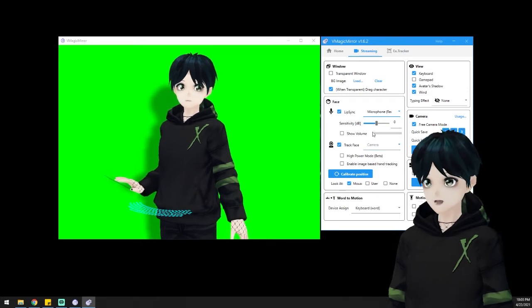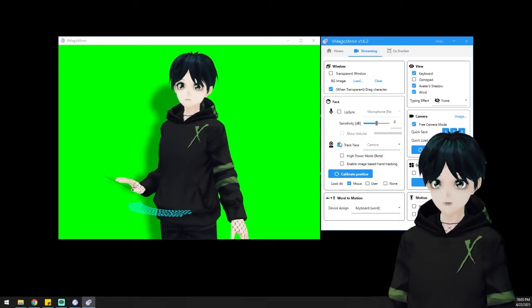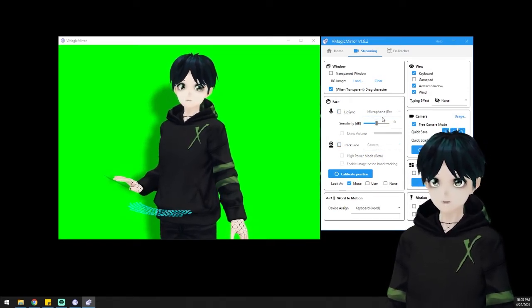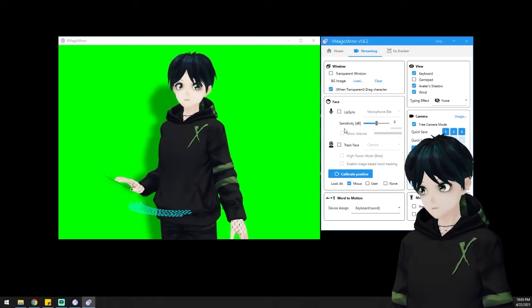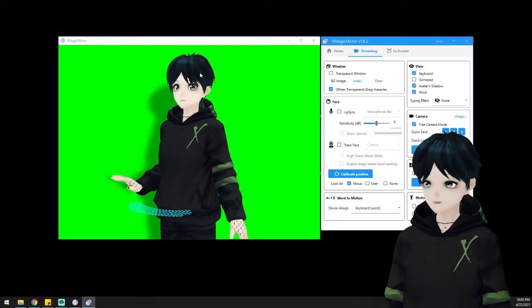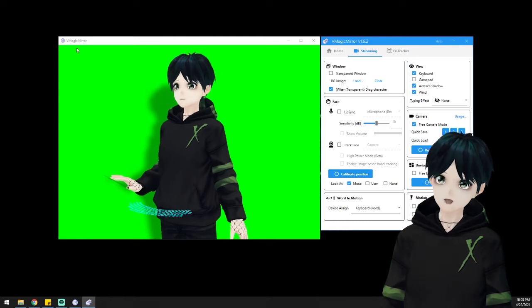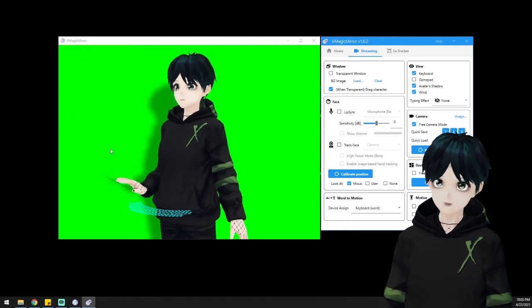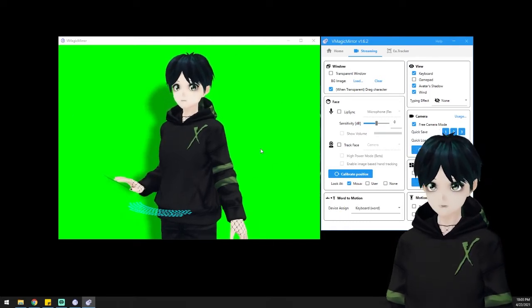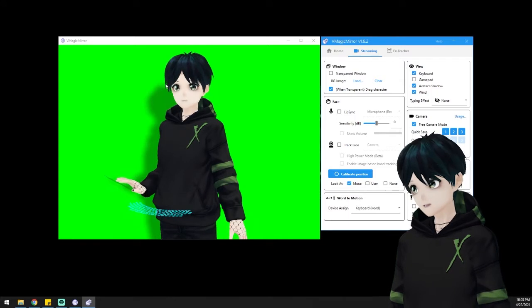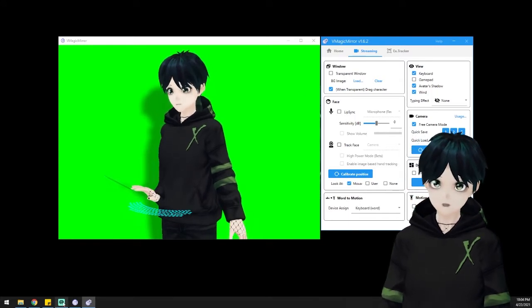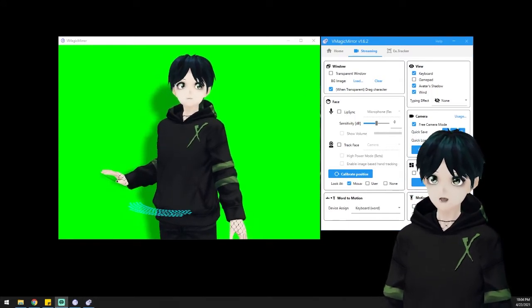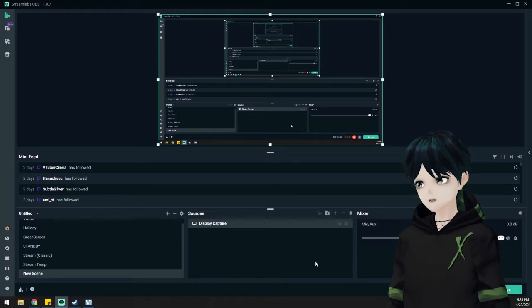There's a lot of customization you can do here too. As you can see, they've got a mouse and keyboard that's kind of the default presentation. You can also add a controller if you're playing a game with a controller. Those things appear virtually in front of your model if you want them, and if you don't, there's options there to take those away.